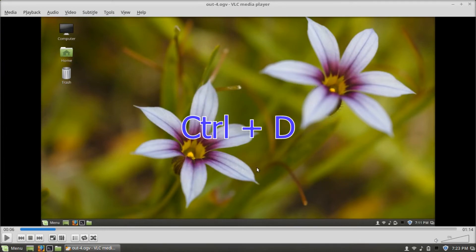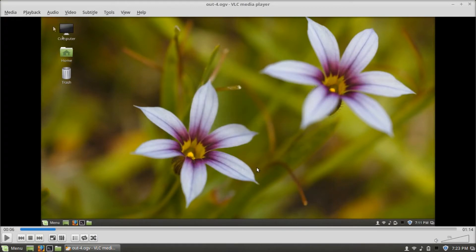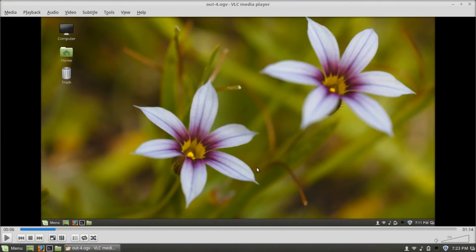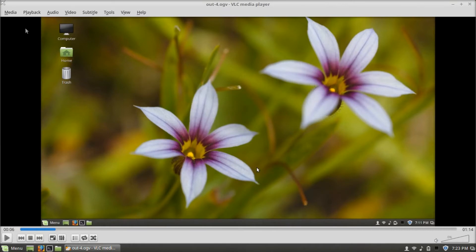Control-D opens a disk. Control-N opens network stream. Control-C opens capture device.